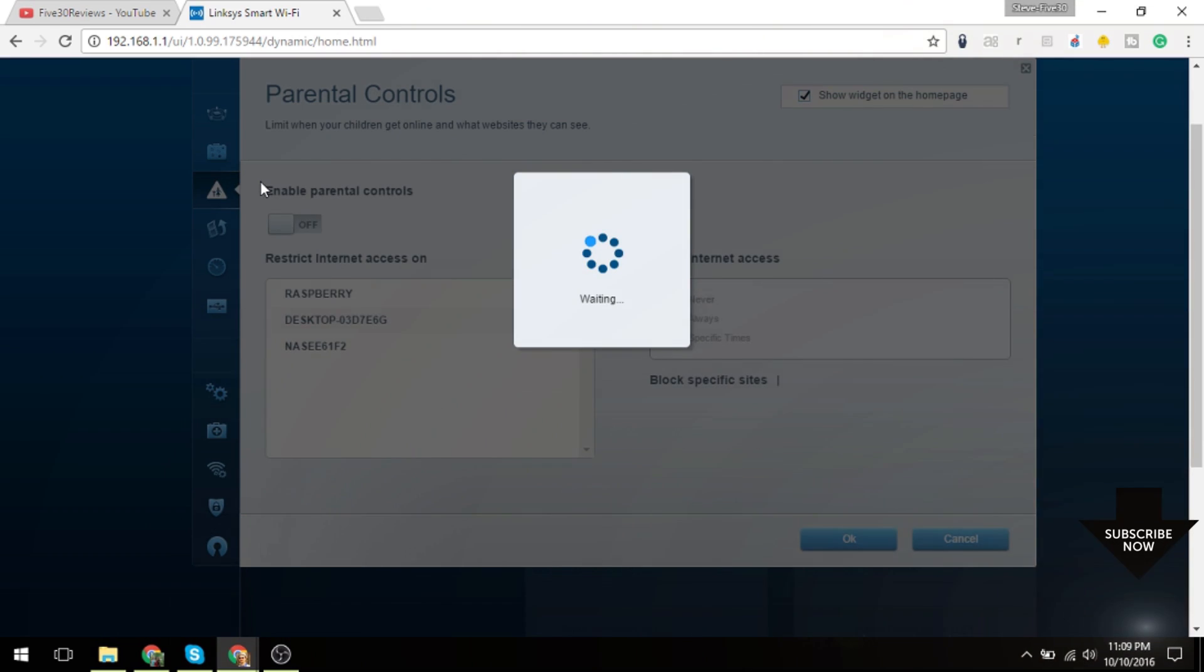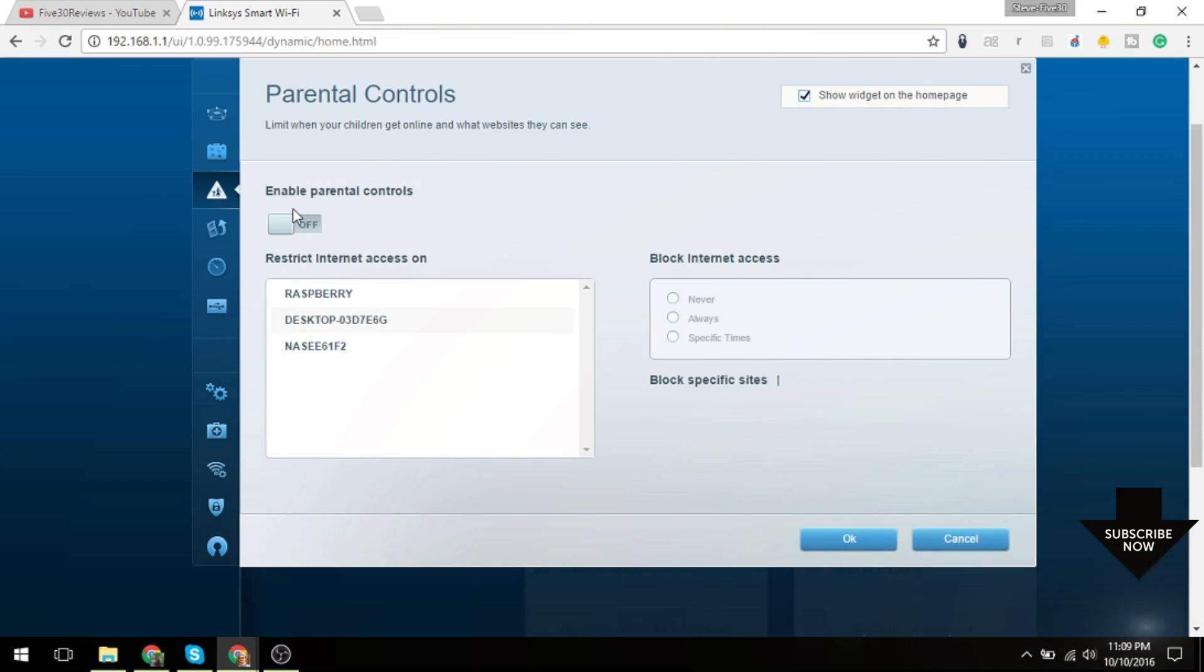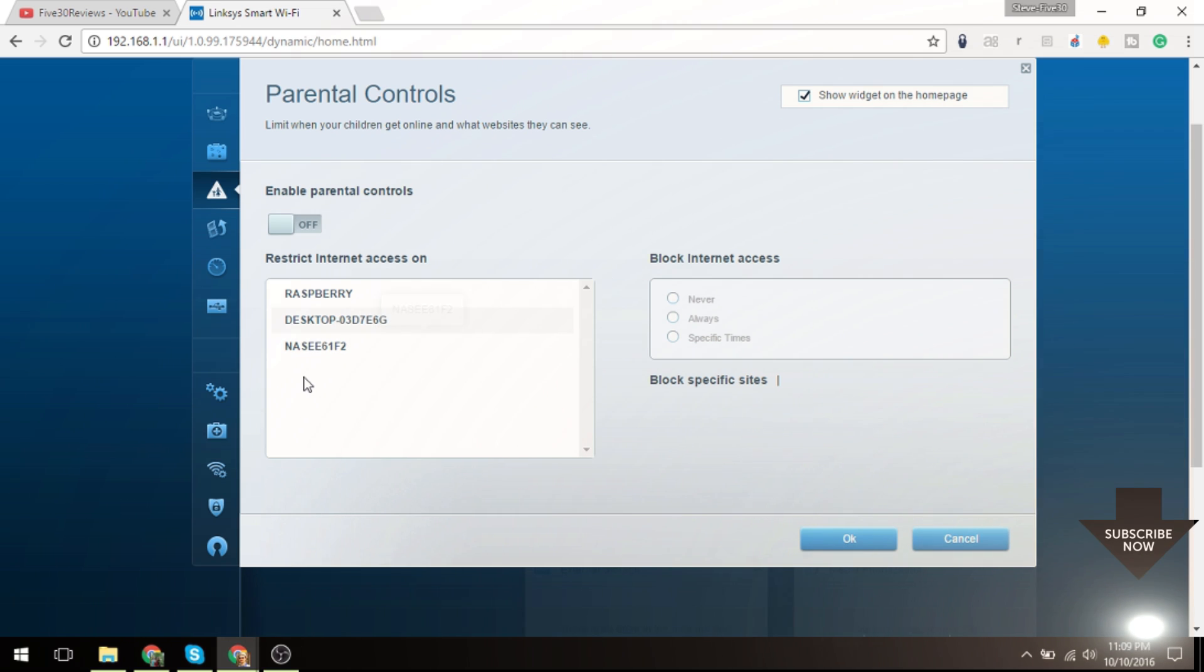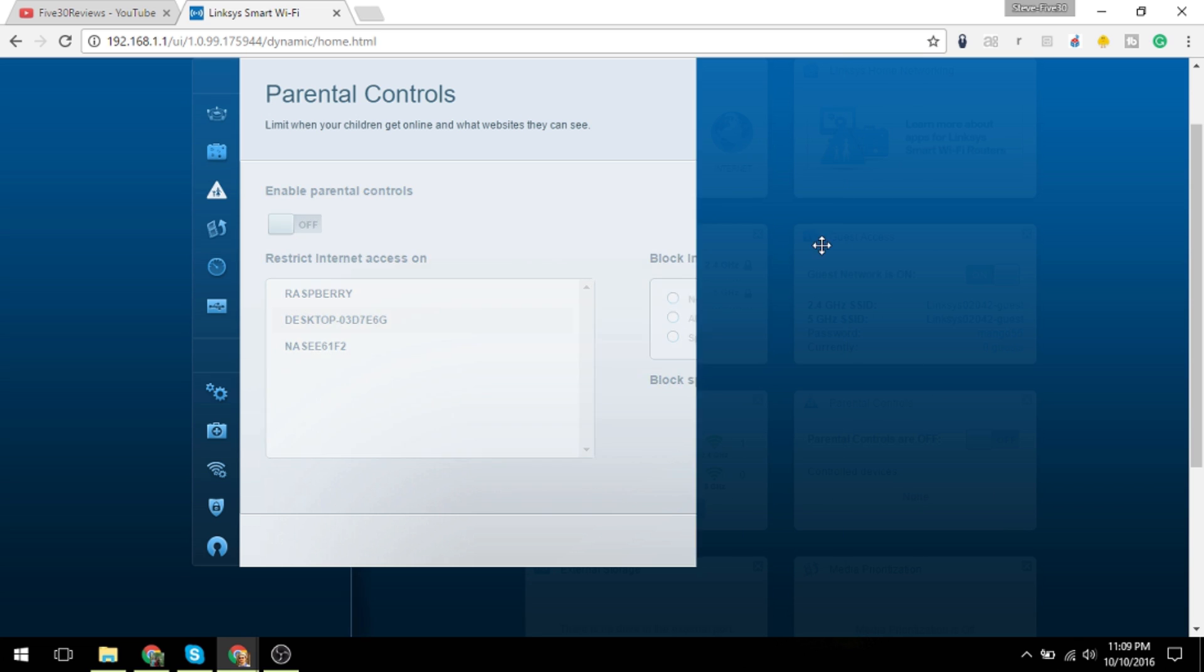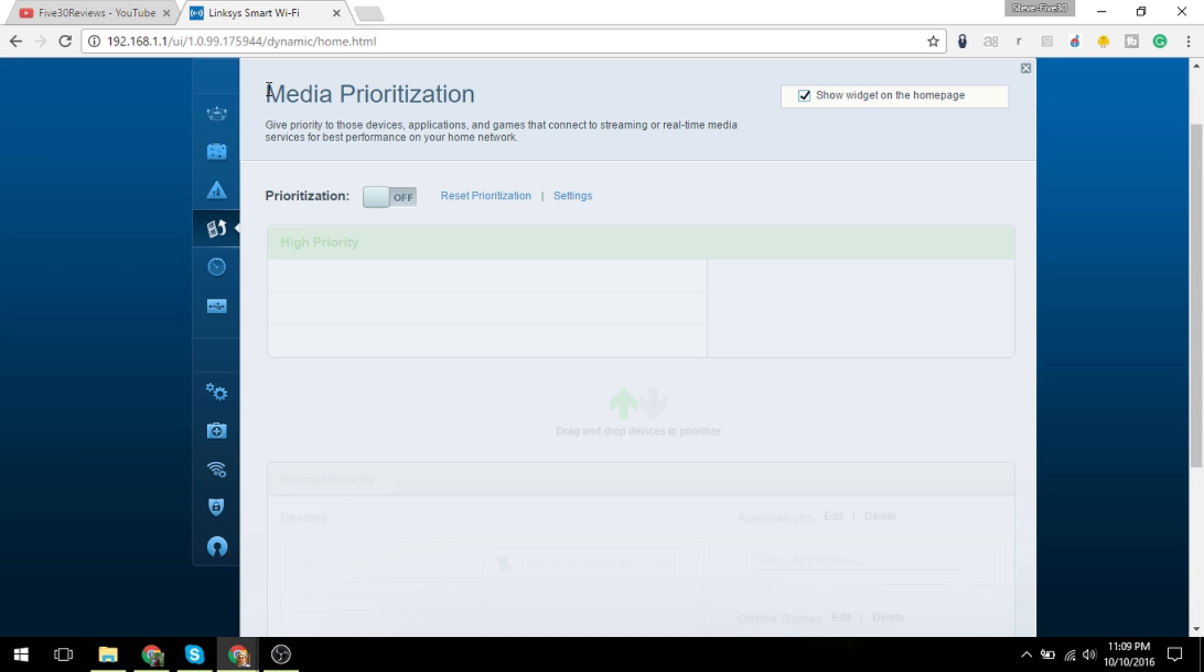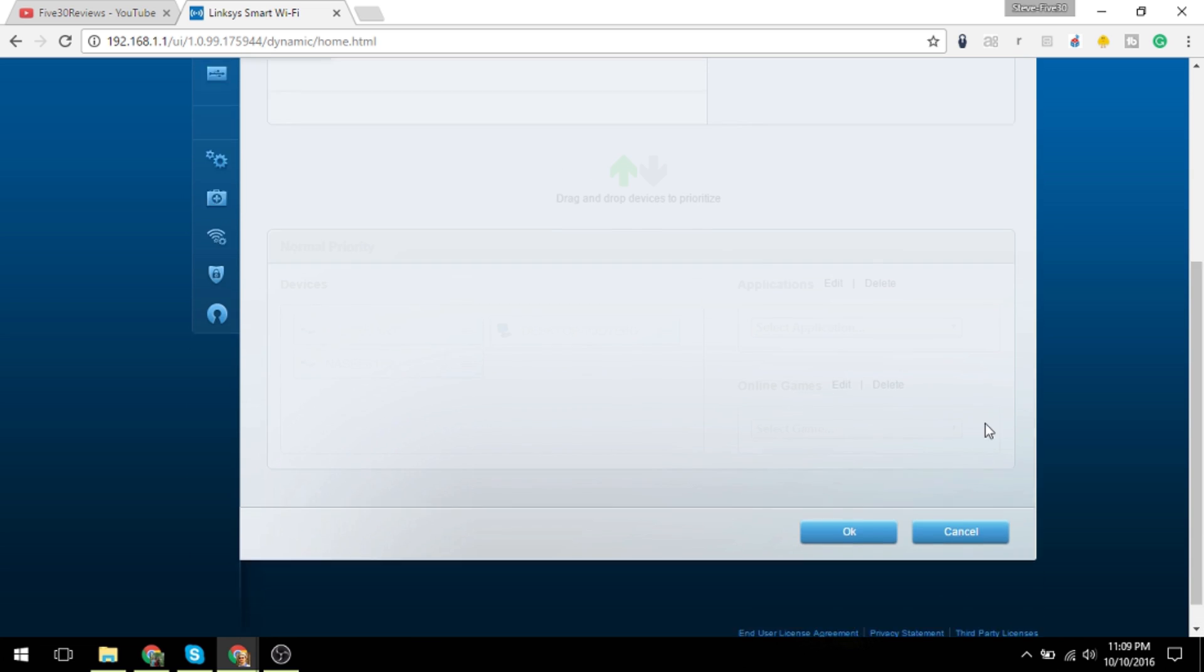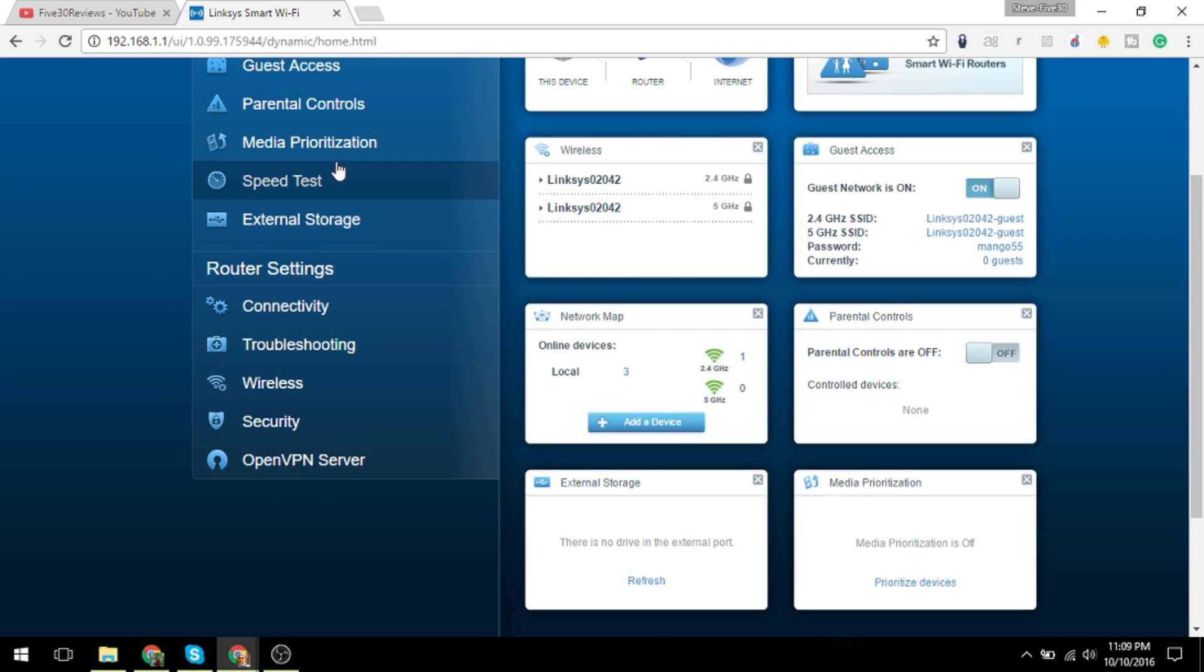Parental controls allow you to restrict access on different devices based on time, between specific times, always, or never. Media prioritization is for devices that are going to be streaming, like your Roku, your TV, your Apple TV. Those sorts of devices would want media prioritization.